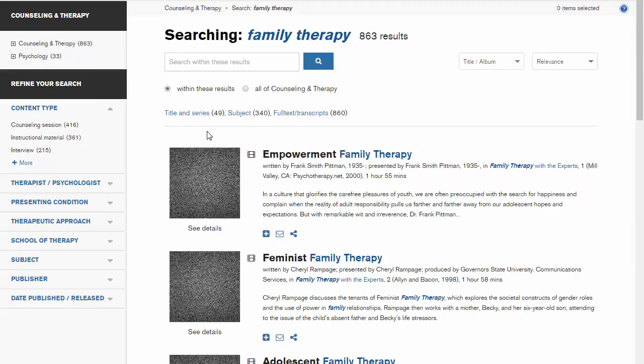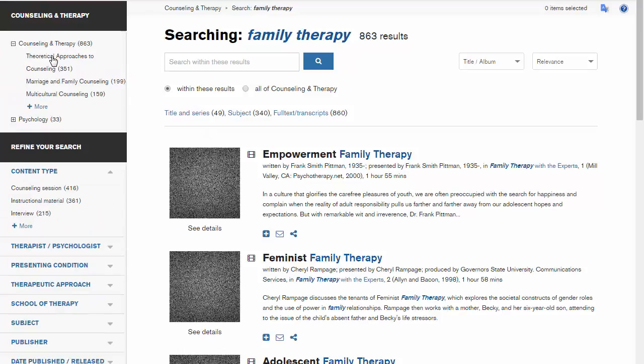This is the main results list. You can lower the number of results using the options on the left. To start, look at the Counseling and Therapy box. You can limit your results to those fitting a particular type of counseling.